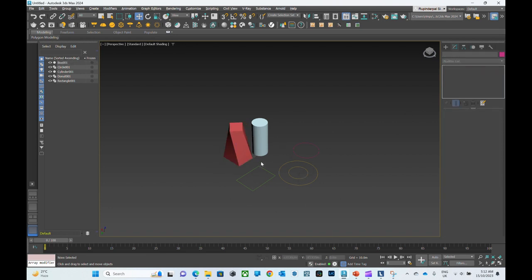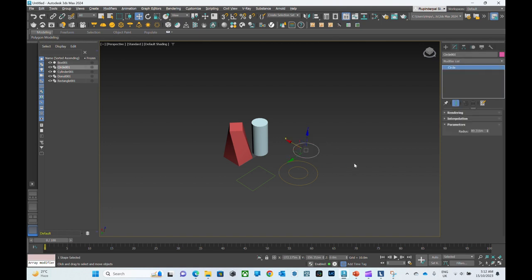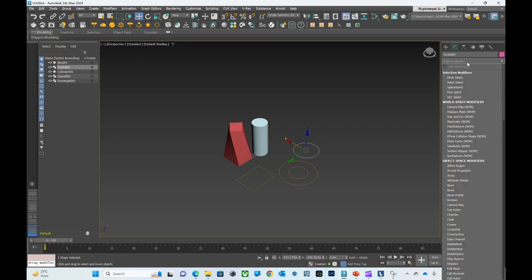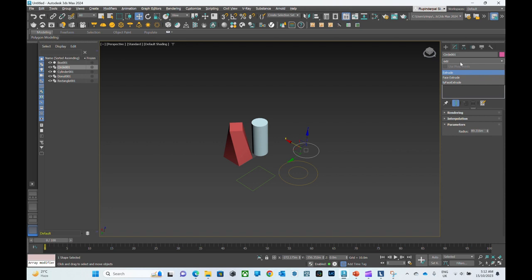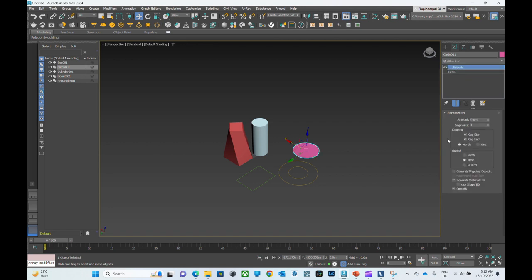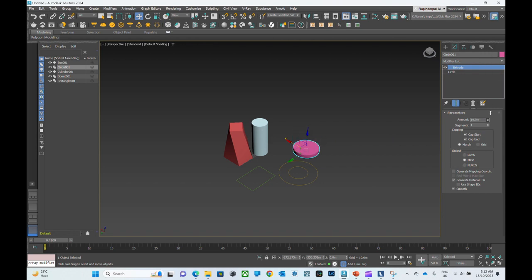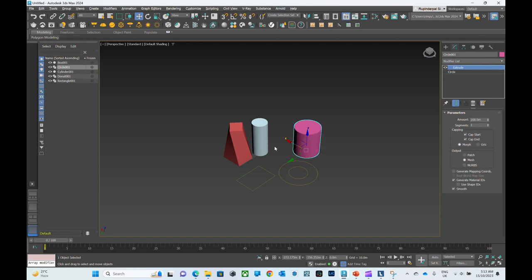For spline objects, if you want to create a 3D object with your spline, click on it, select it, and then go to the modify panel. Go to extrude. It will create a surface. Then in the amount, type the height or adjust with the slider. And there you go, you've created another 3D object with your spline.